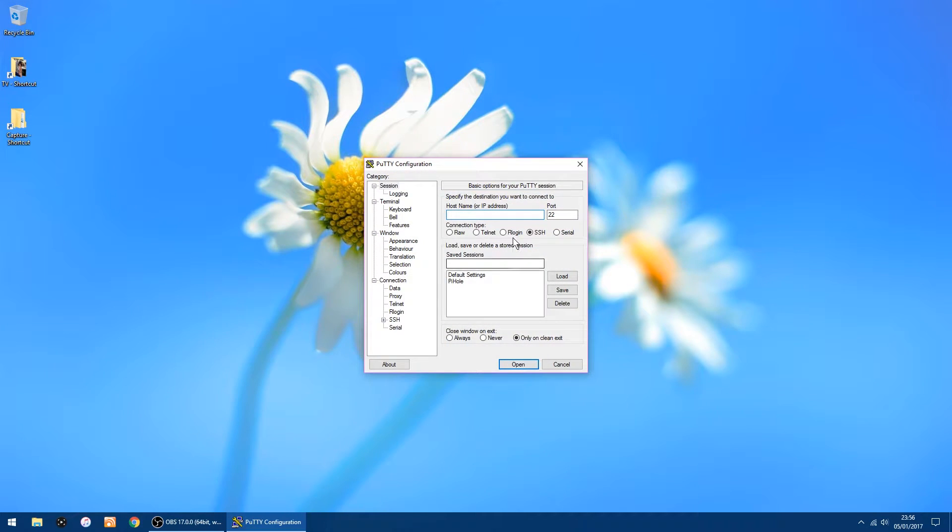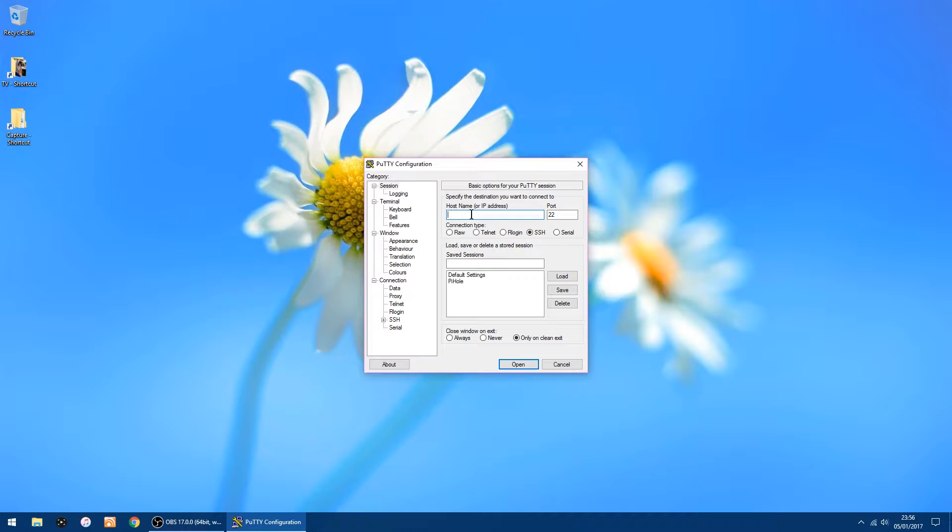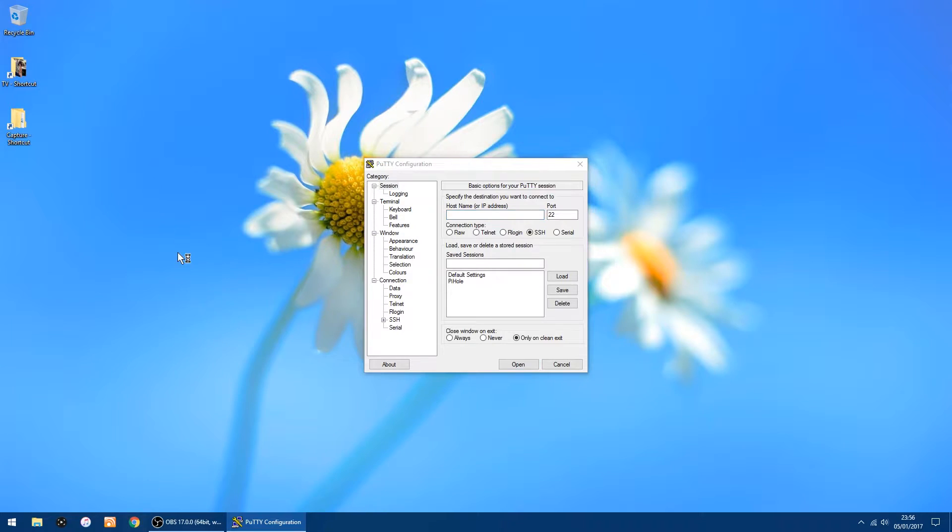To log into the Pi, all you have to do in the hostname or IP address field is type in the IP address to your Pi. So that would be something like 192.168.12.238. I think that's the right one, let me just check. Yep, 238.